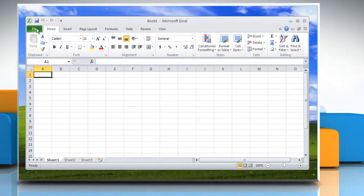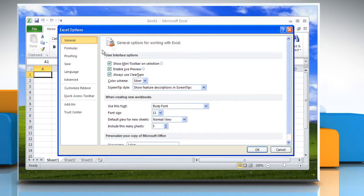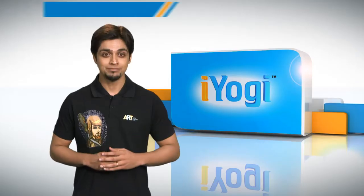Click on the File tab. Under Help, click on Options. Click Save. Select the 'Keep the last auto-saved version if I close without saving' checkbox and then click OK.